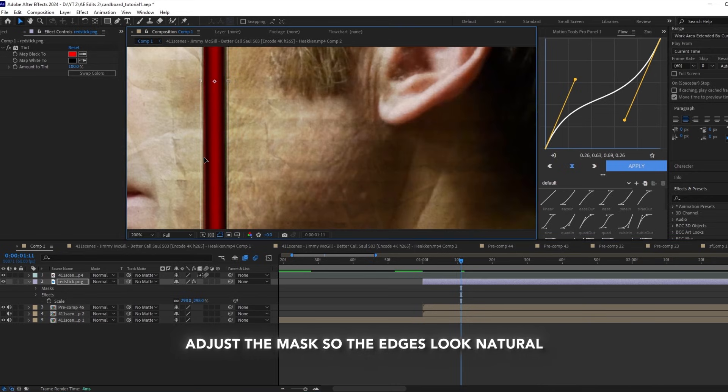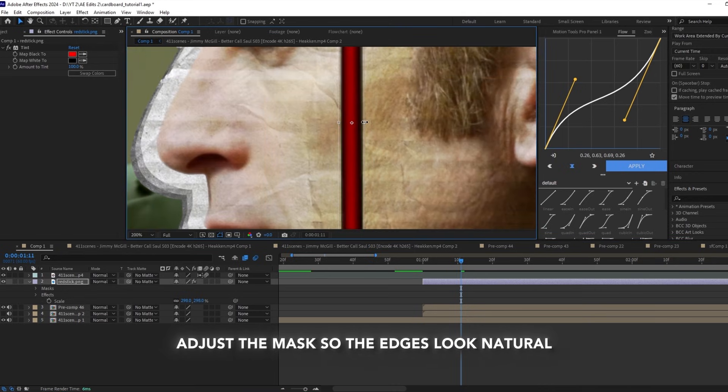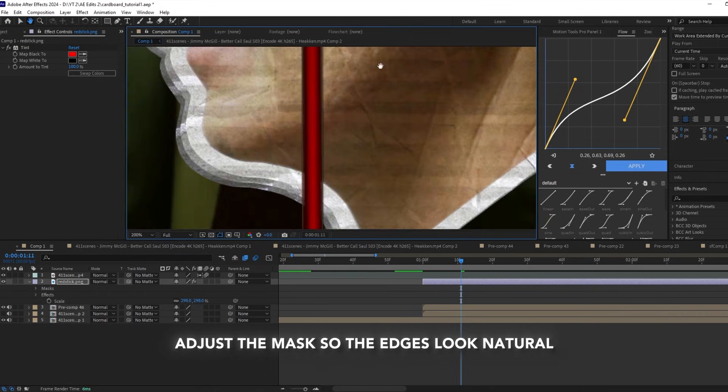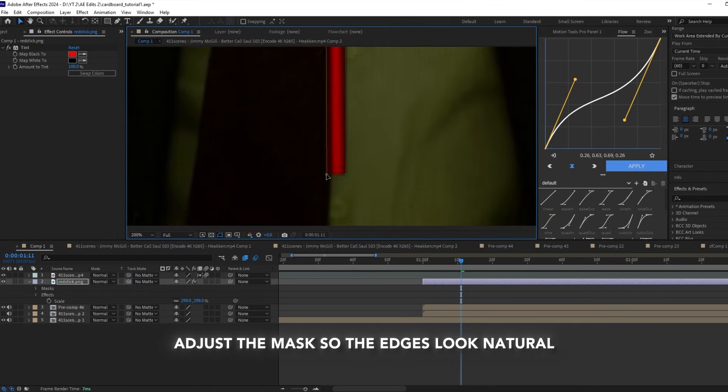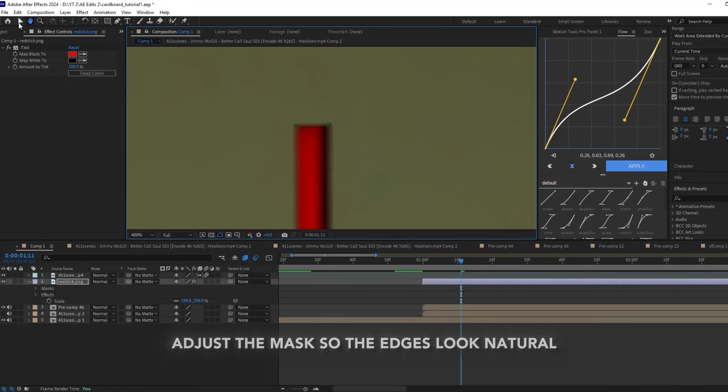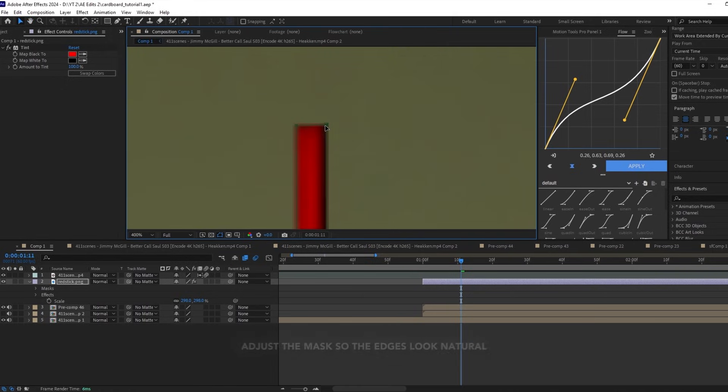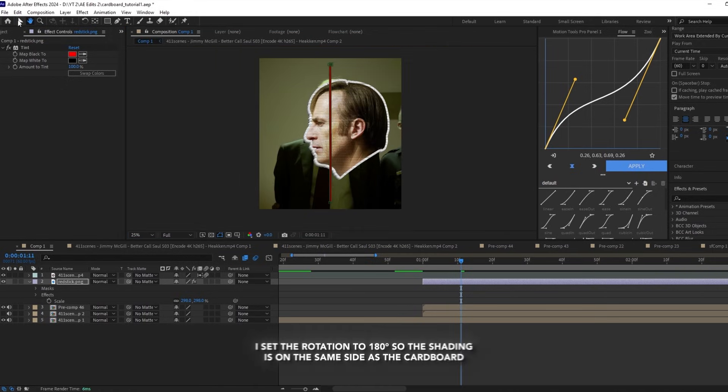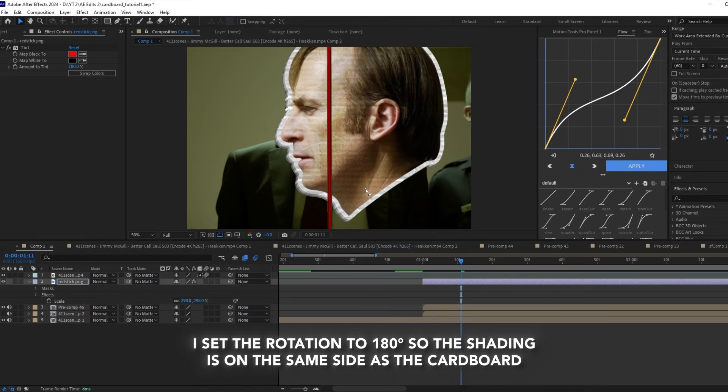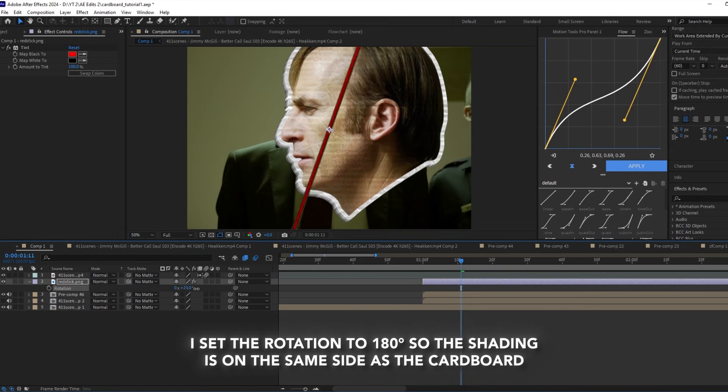Adjust the mask so the edges look natural. I set the rotation to 180 so the shading is on the same side as the cardboard.